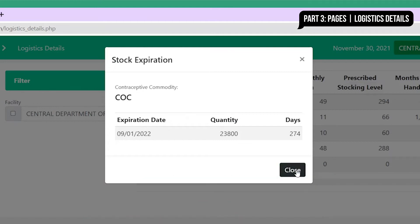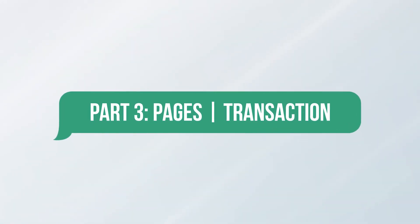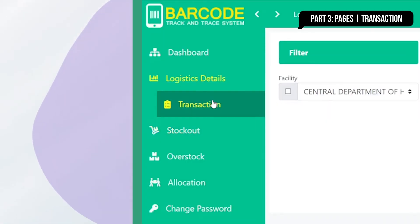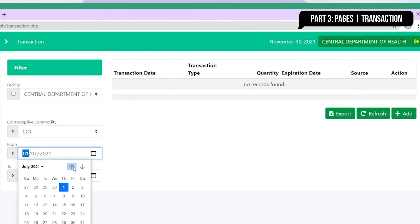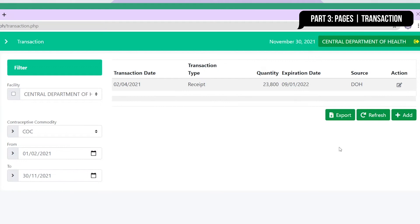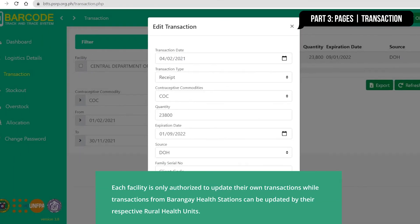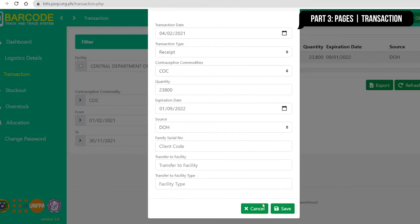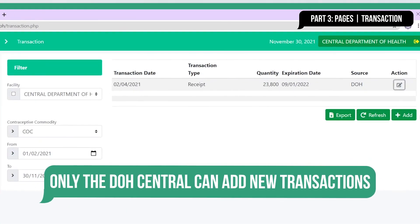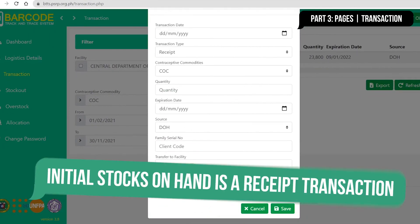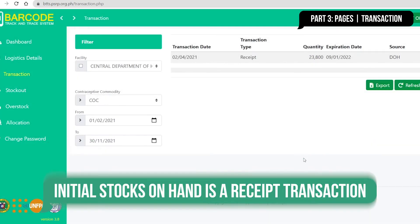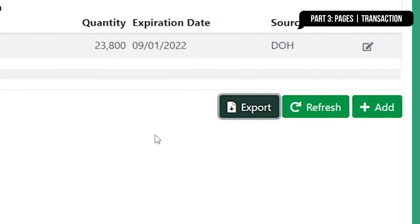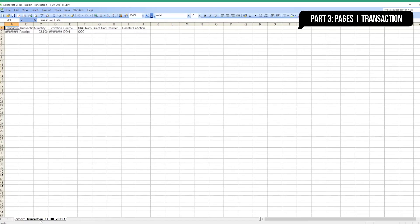Close the box and head over to the transaction page. Here you'll see the list of facilities and their contraceptive receipts and issuances by navigating through the filters. Each facility is only authorized to edit or update their own transactions, while adding new ones can only be done by the DOH central facility. Note that initial stocks on hand is a receipt transaction to establish the beginning balance. Click on the export button to view the list in an Excel spreadsheet.